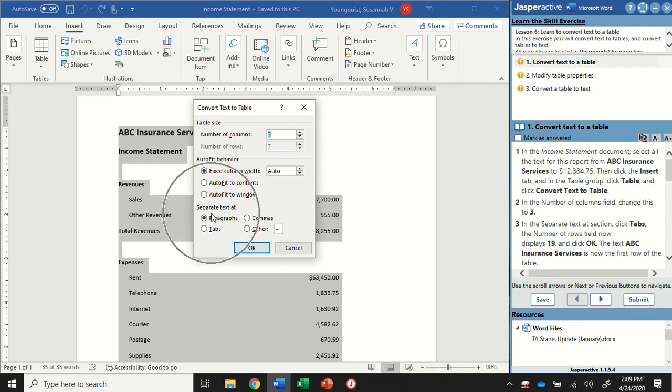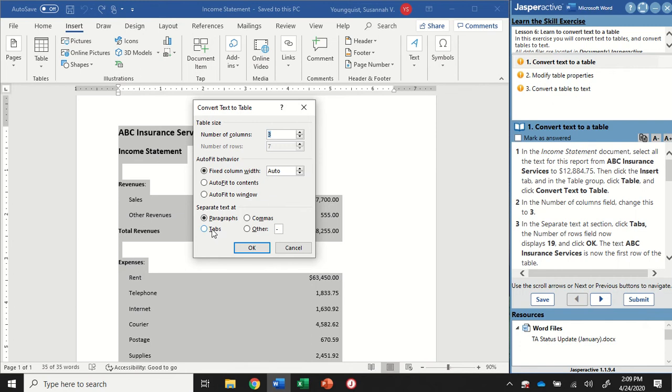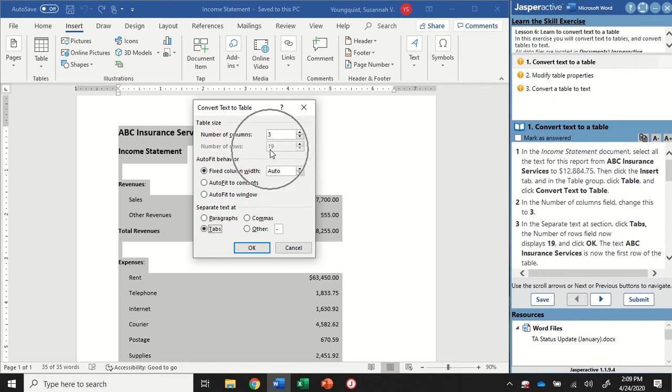Down here towards the bottom, it's asking me how I want to separate my text. Do I want to separate it at paragraphs, commas, tabs, or other? I want to select tabs, so it's anywhere in my document that the tab key has been hit, that's where it's going to separate my text. When I select that, you're going to notice that the number of rows has now changed to 19.